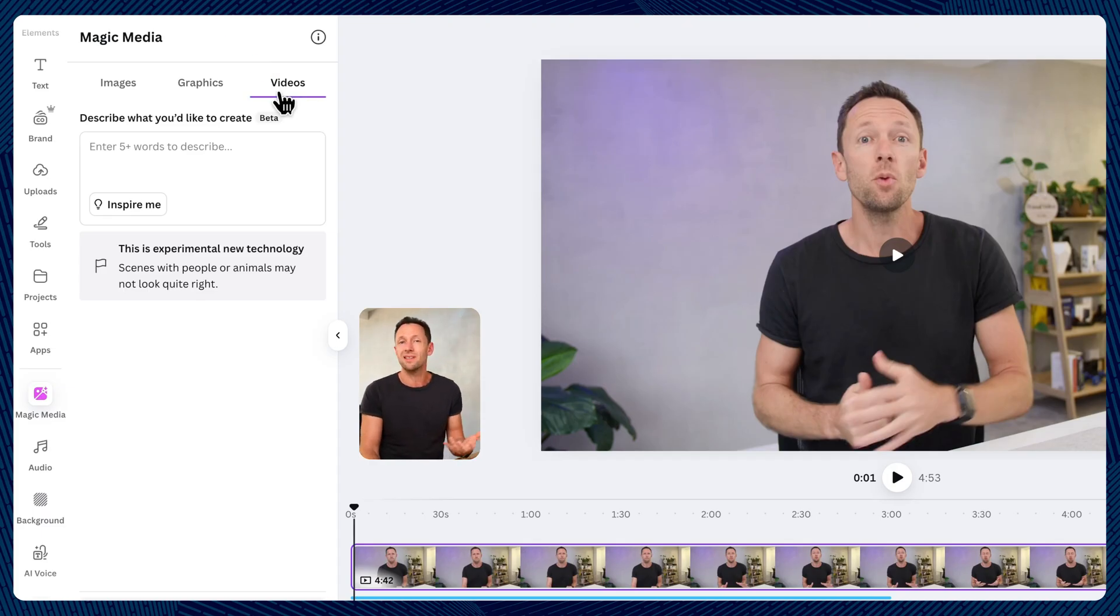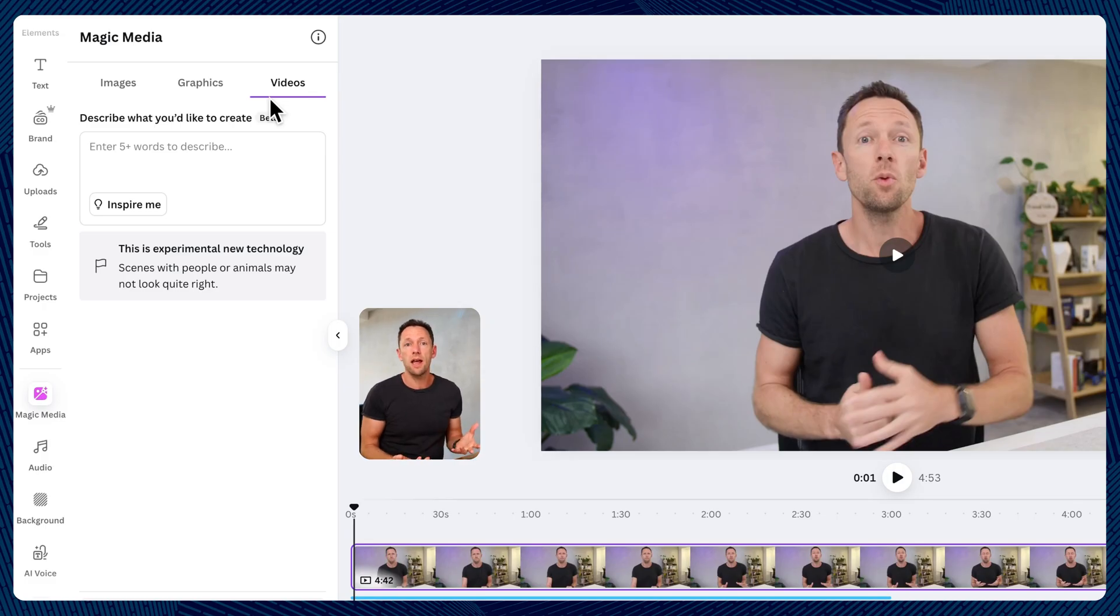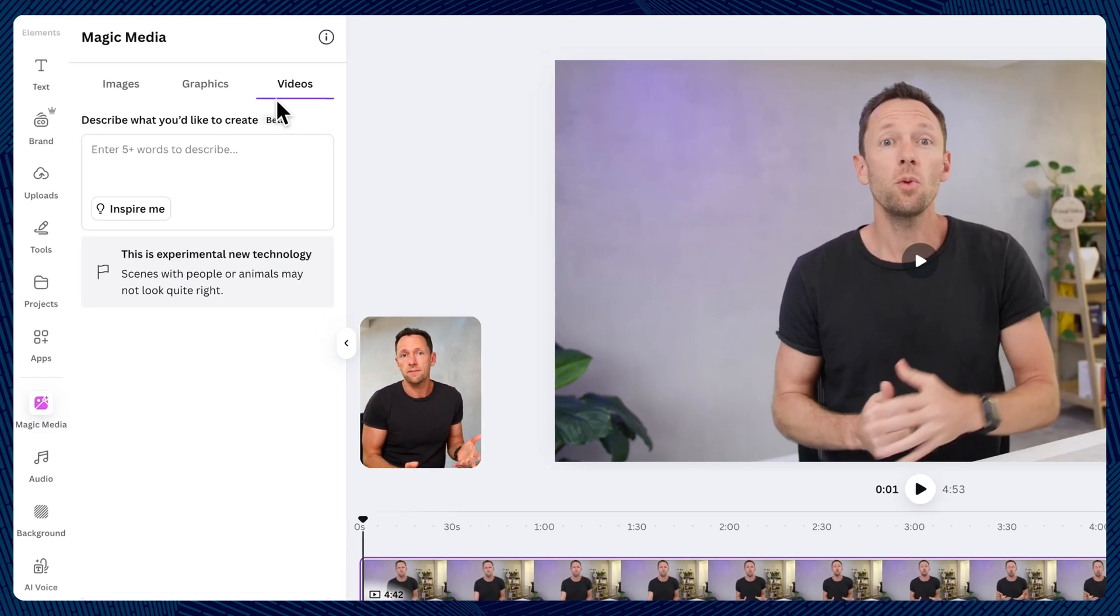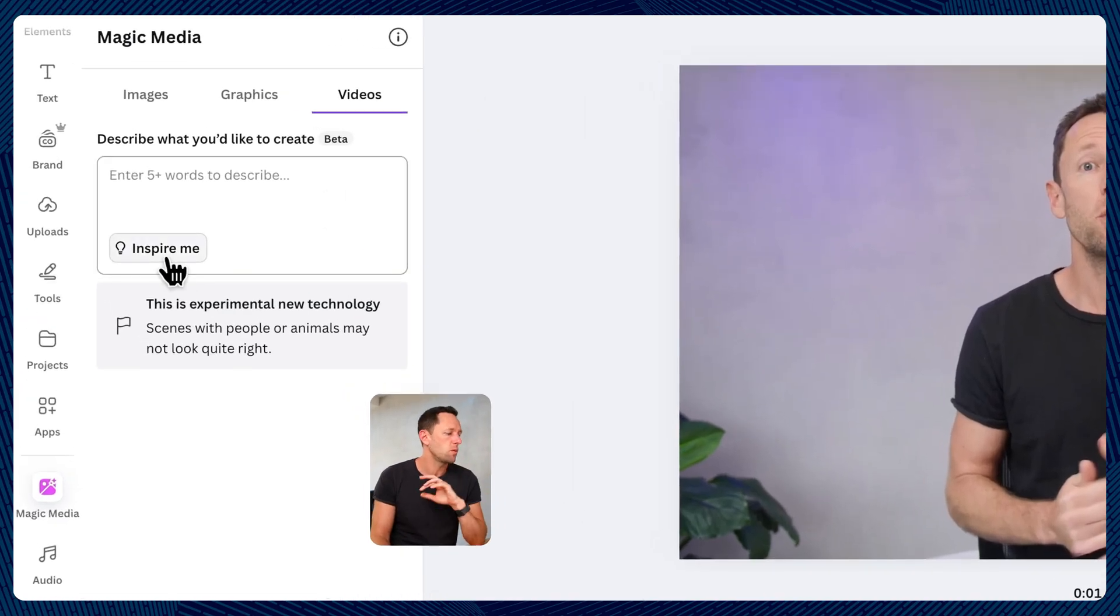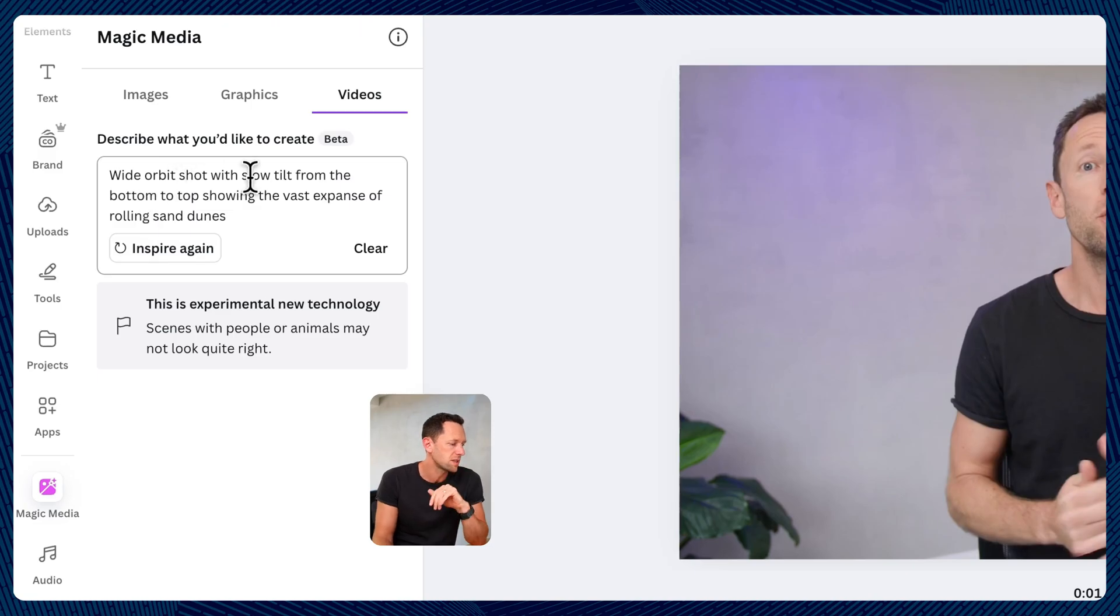And it is using Google's latest V3, at least at the time of recording this. So the results are actually really high quality and look amazing. So we can just type in what we'd like here, inspire me. Wide orbit shot with slow tilt from bottom to top, showing the vast expanse of rolling sand dunes.